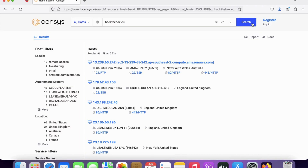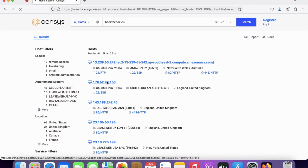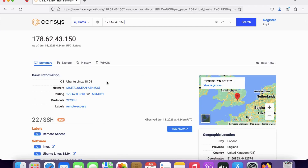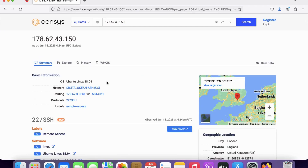We need to select one of the IP addresses here, and that will display under the basic information section. You can observe the OS — Ubuntu — and many other things. You can also observe details such as protocols running, software, host keys, etc.